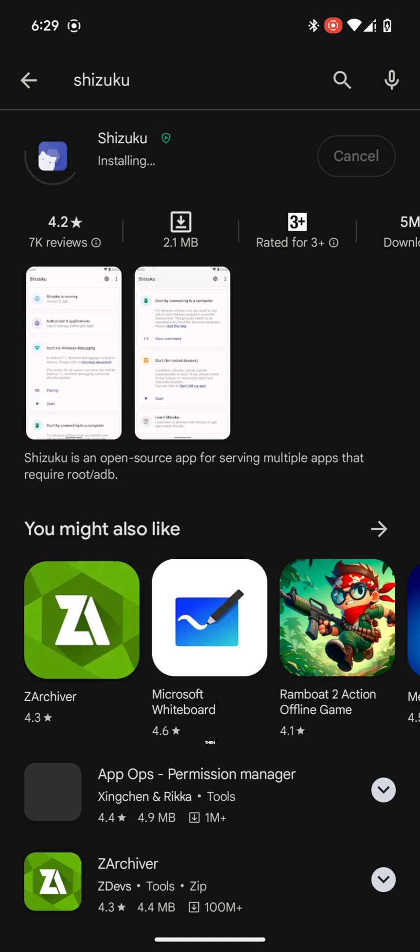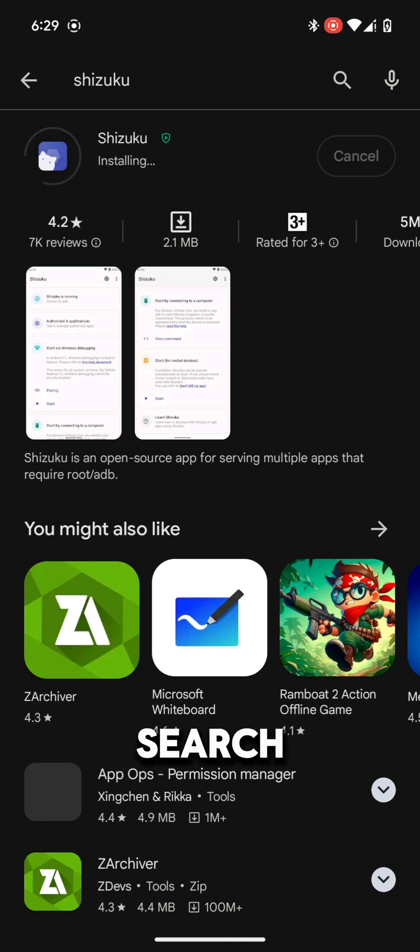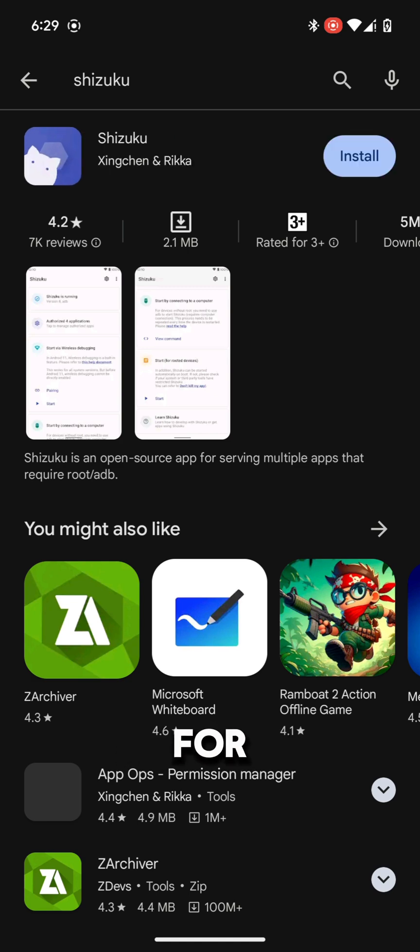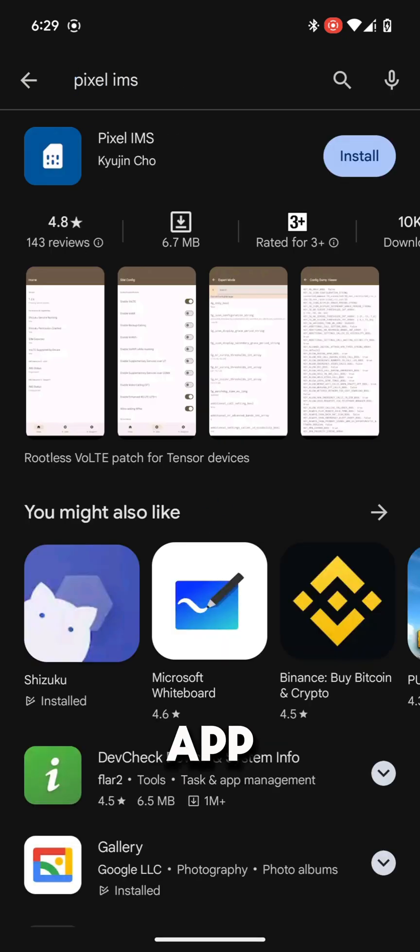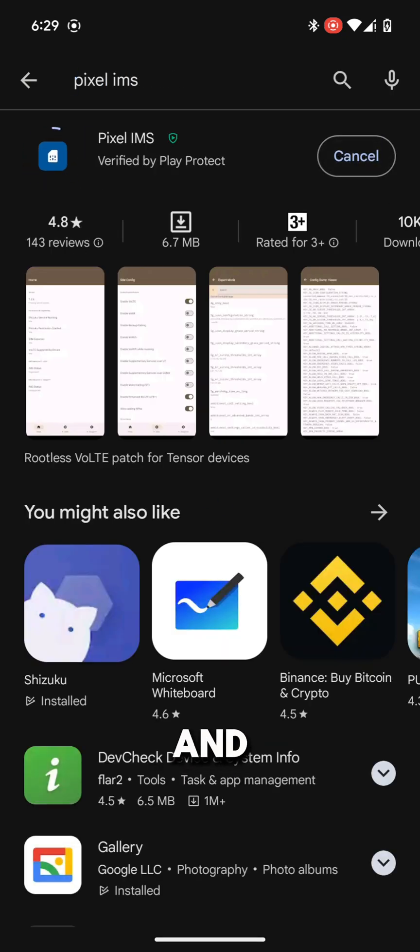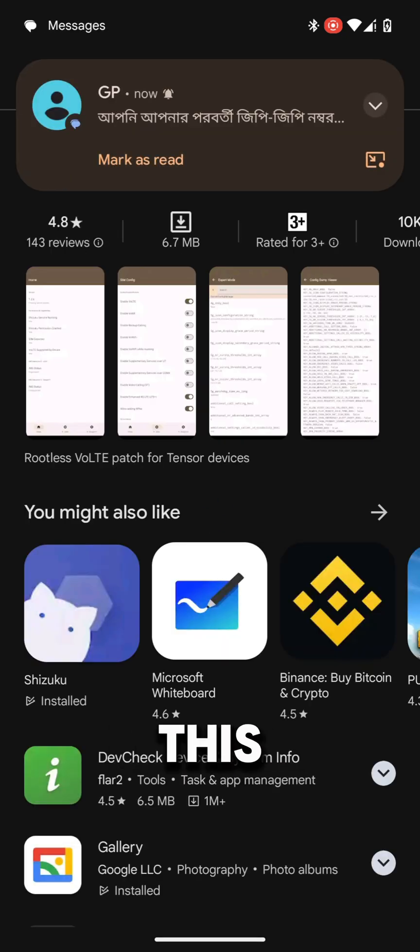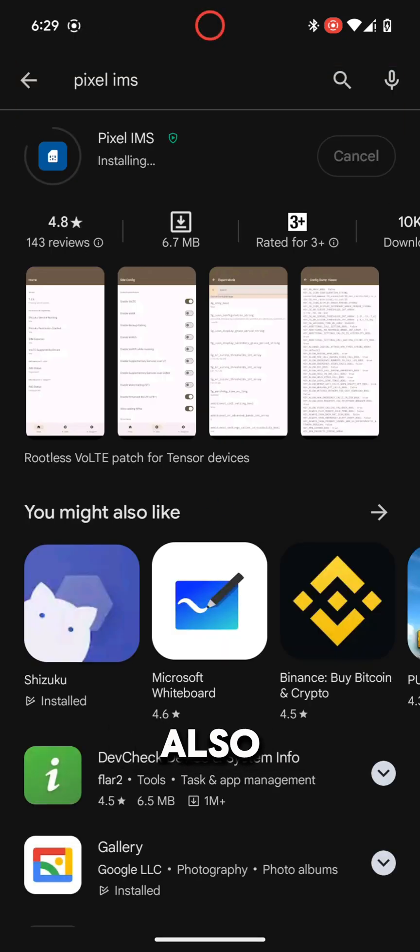Then go back and again search for Pixel IMS. Search the app and install this app also.